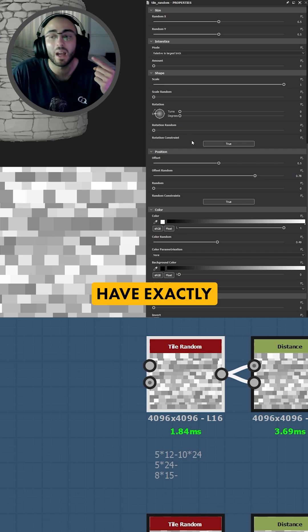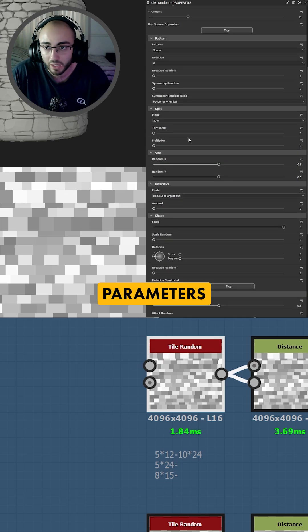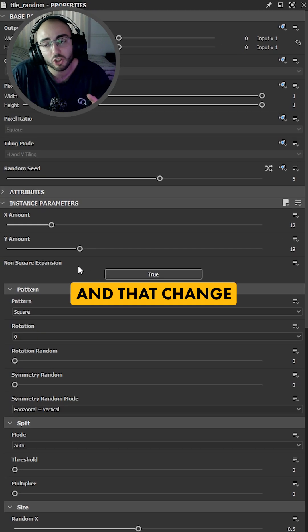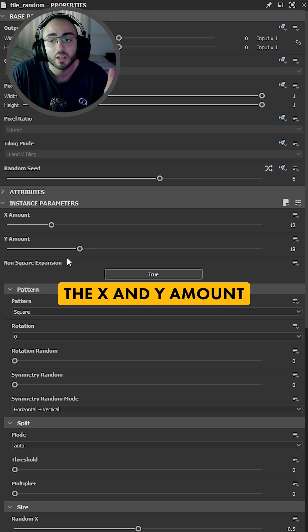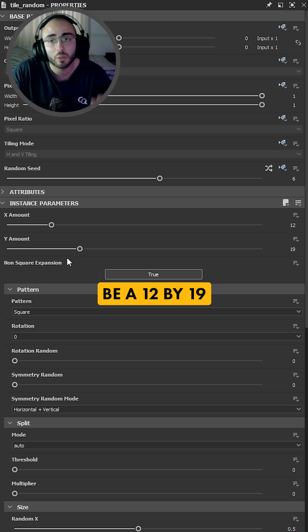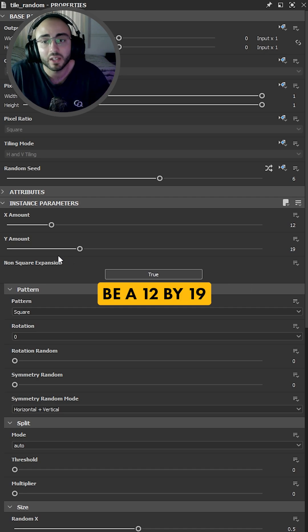Your second tile random will have exactly the same parameters but with one change and that change is going to be the x and y amount. In this case it's going to be a 12 by 19.